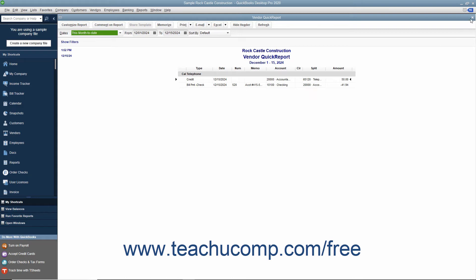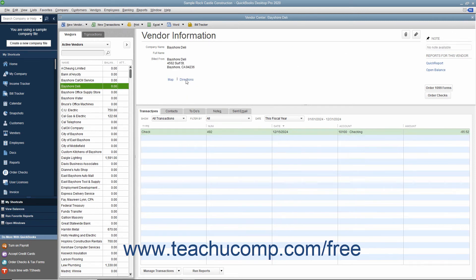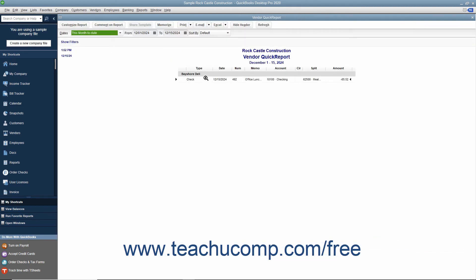You can also generate a Quick Report on any form displayed in QuickBooks or on any selected record within a list by simply pressing Ctrl+Q on your keyboard with the form displayed or the list entry selected.